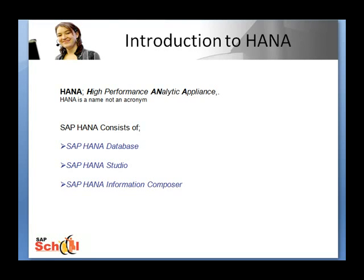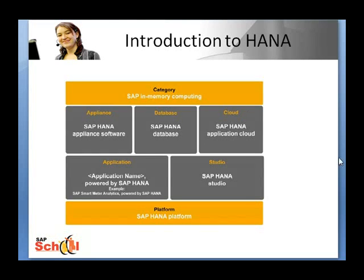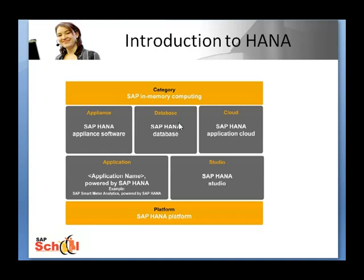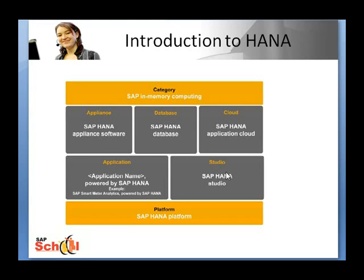So these are the components of the whole HANA software group. You have the HANA database which refers to the database technology itself, then you have the HANA Studio which refers to the suite of tools provided by SAP for modeling.